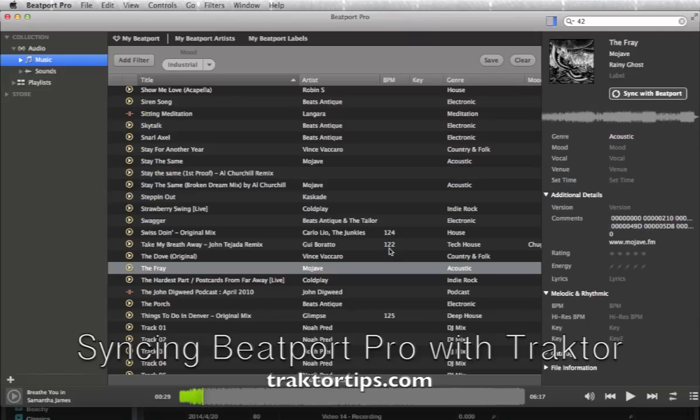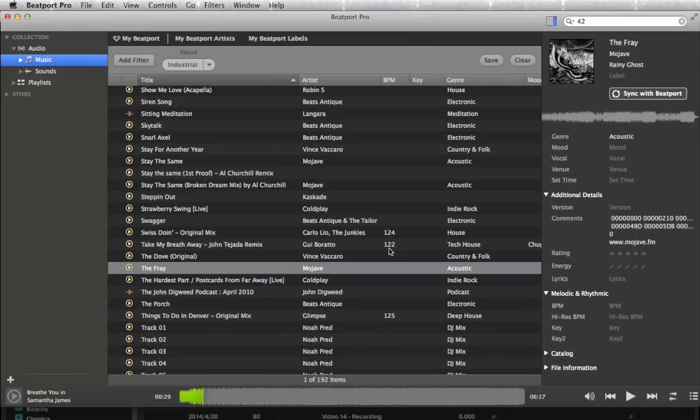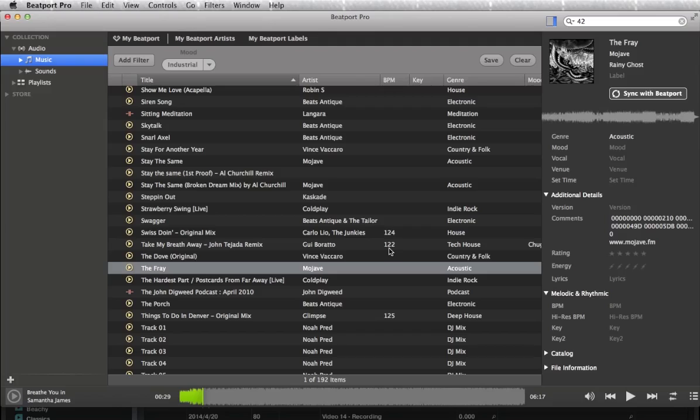Okay guys, I just wanted to get into Beatport Pro really quick here with regards to syncing it up with your Traktor. I've just downloaded it and had a quick play, but you can expect a more full article in a short while. But just for now, I wanted to cover how to sync it with Traktor. So I've opened up Beatport Pro, logged in using your Beatport password.